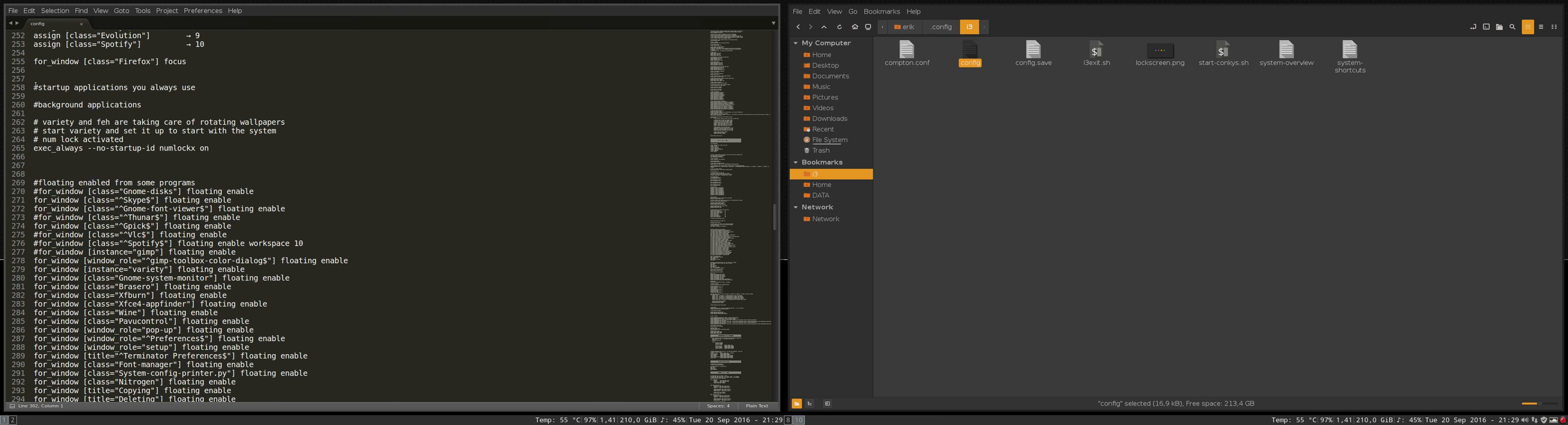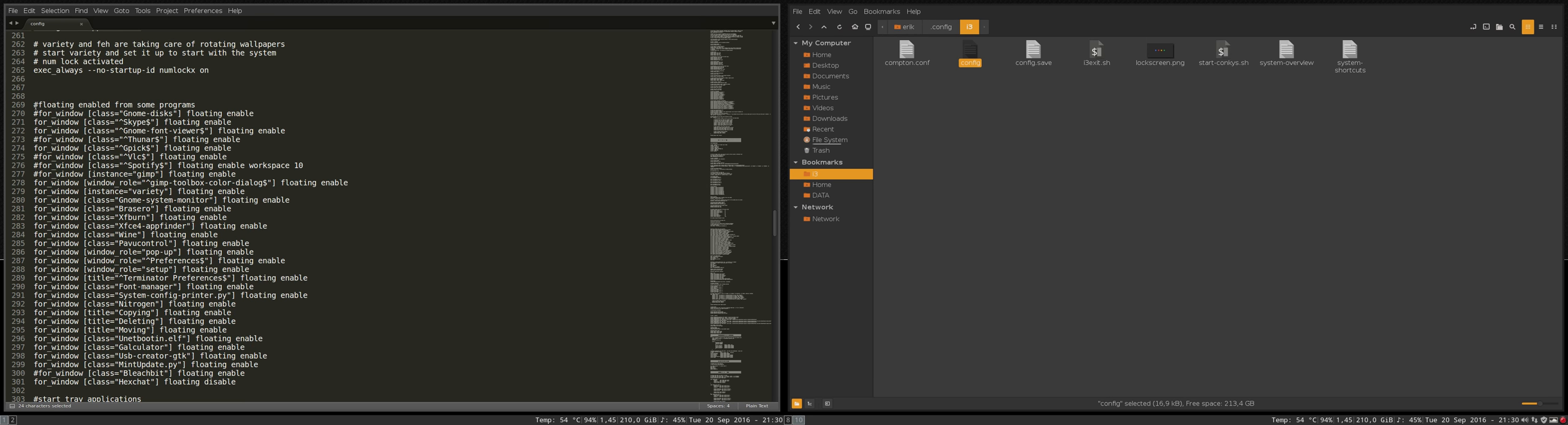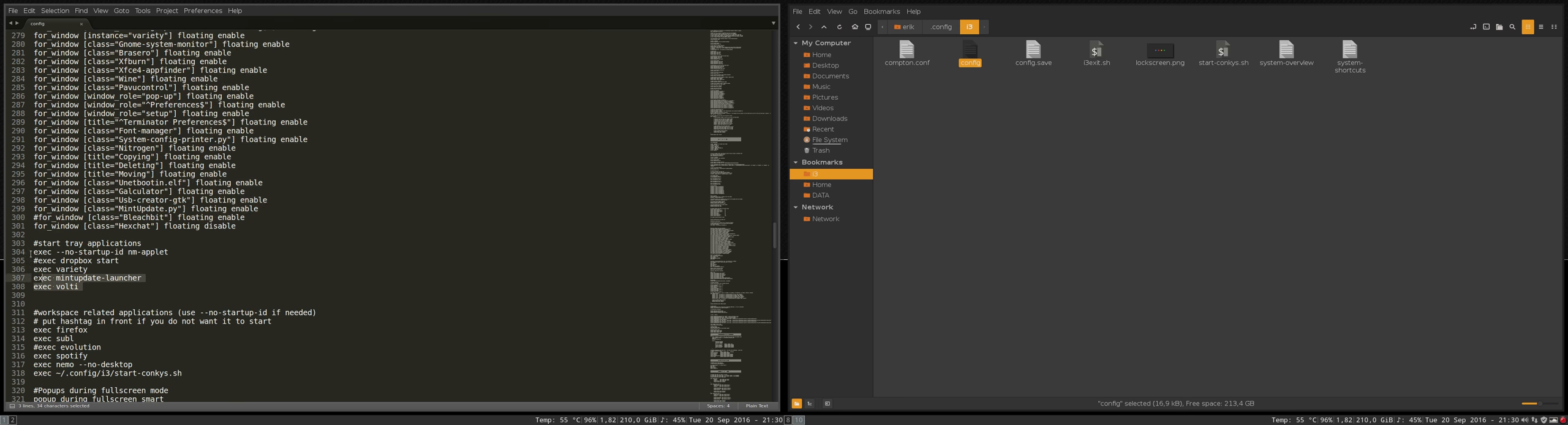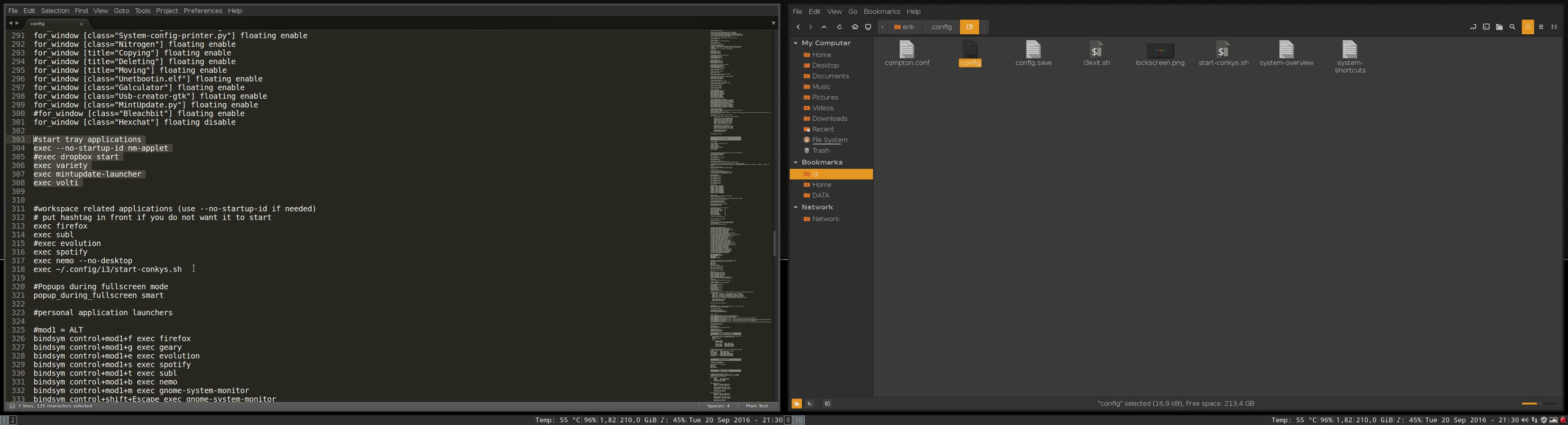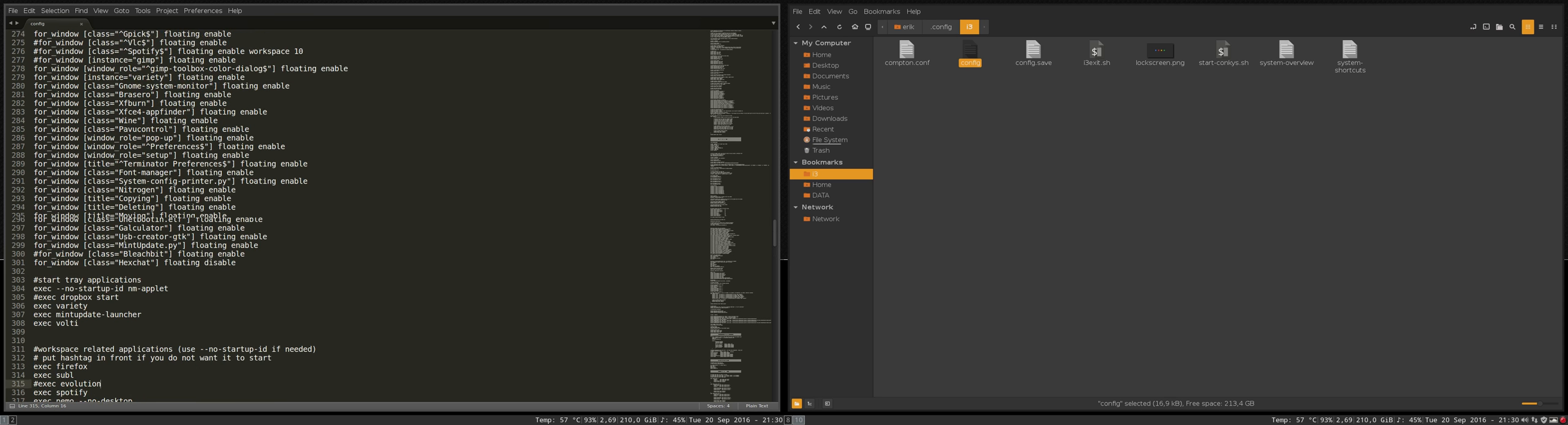We have here lines, startup applications you always use. There are background applications you want to start, there are applications you want to float and there are tray applications you would like to start. If you reboot or start your computer for the first time of the day it will automatically start Firefox, Sublime Text, Evolution not because there is a hashtag in front, but Spotify, Nemo as well and the conkeys. So let's go over it.